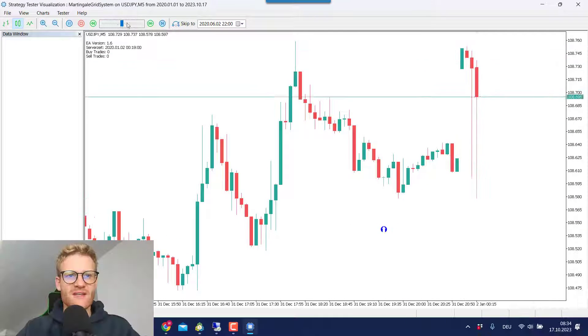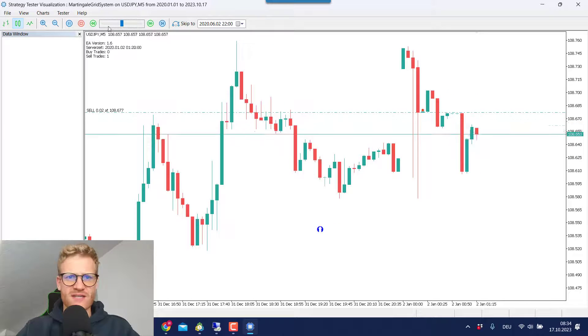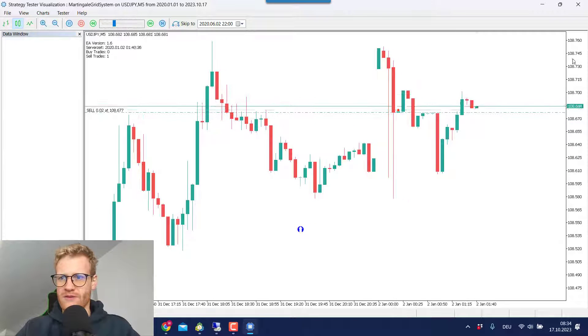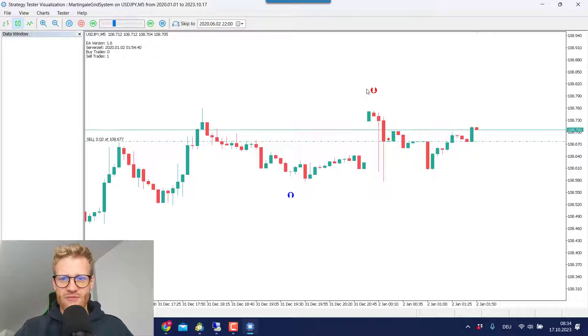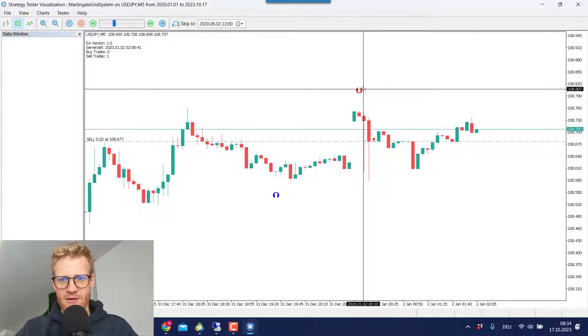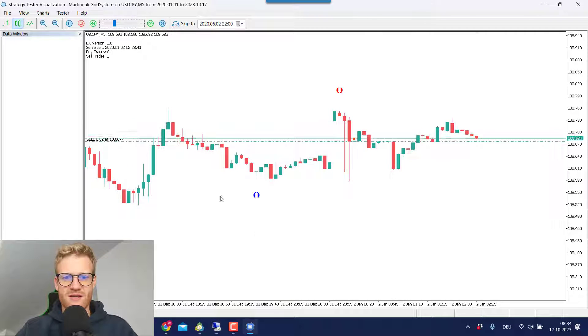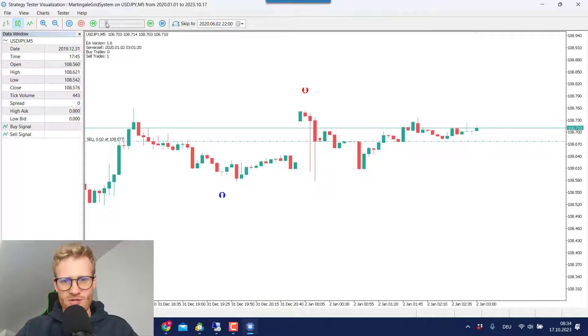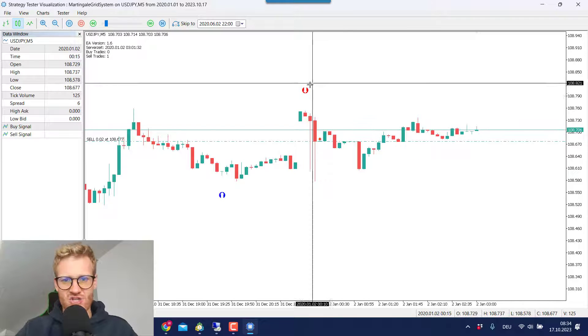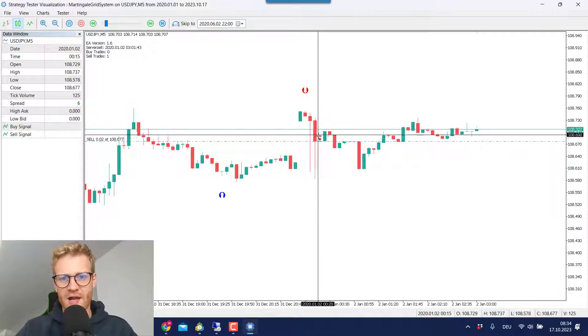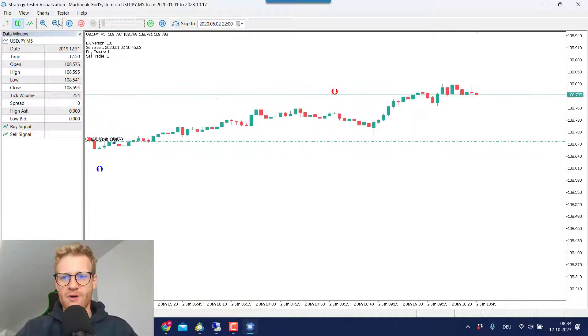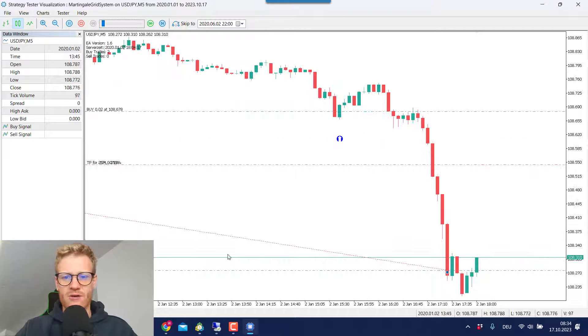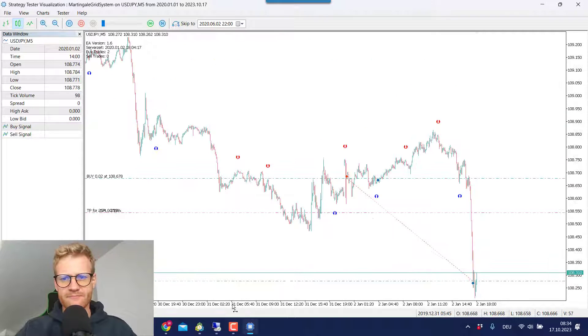So you can see this EA, it's just running and waits for these signals here. There are downwards and upwards signals. And if there's one signal, we will just trade the signal as it just happened here. So we have the sell signal and we open a sell trade. So let me fast forward a bit. We can see the sell trade is not going great. Okay. There we hit the TP.